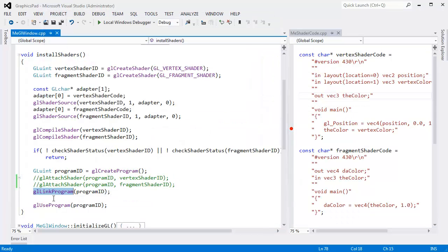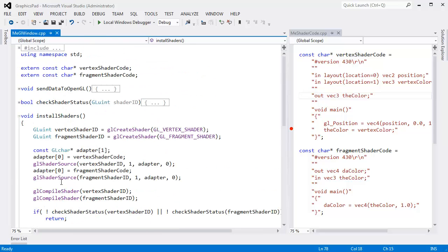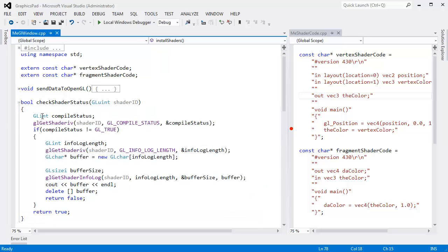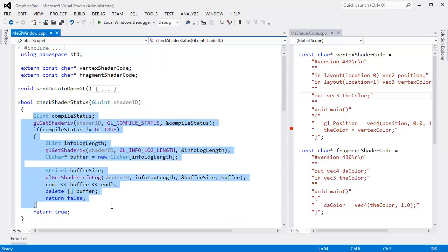We need a way to check whether linking worked or not. It just turns out that checking for link status is near identical to checking to ensure that the compile worked.